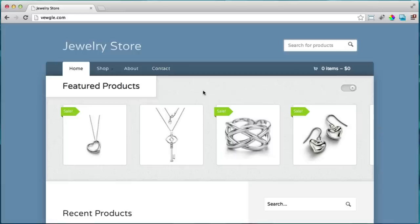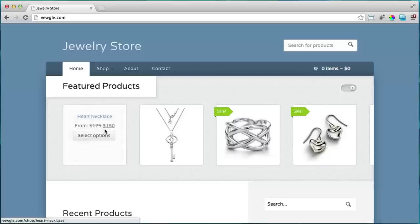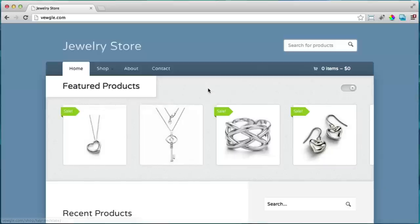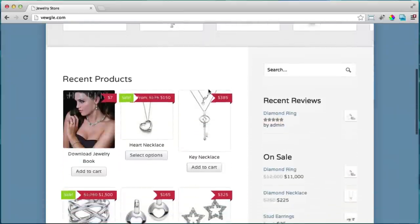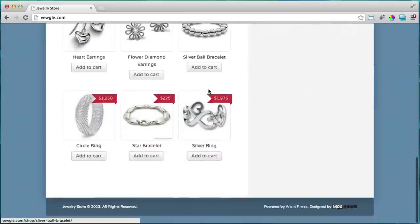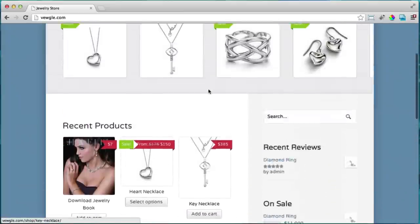Here's the online store that I'm going to show you how to make step by step with no steps skipped, using the same technology that professional web developers use and Fortune 500 companies. I have jewelry as my test product, but obviously you can have anything else that you want to sell.